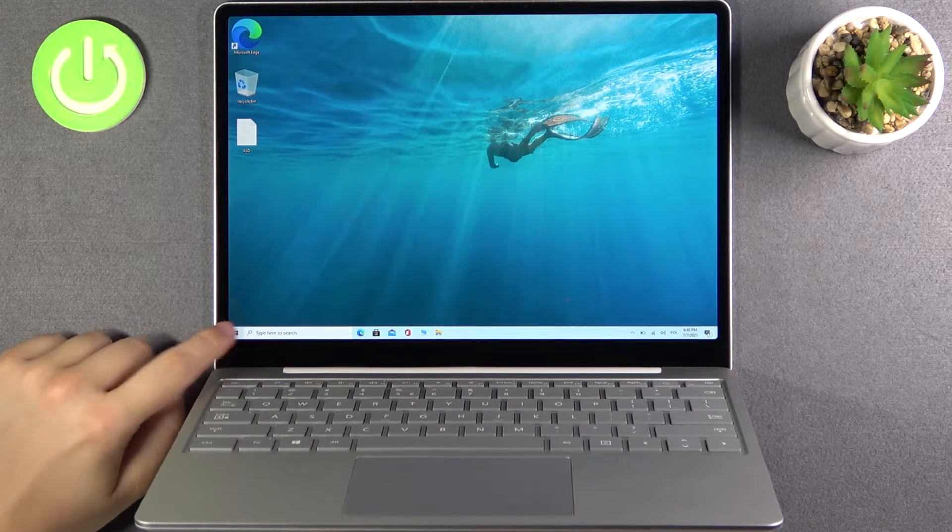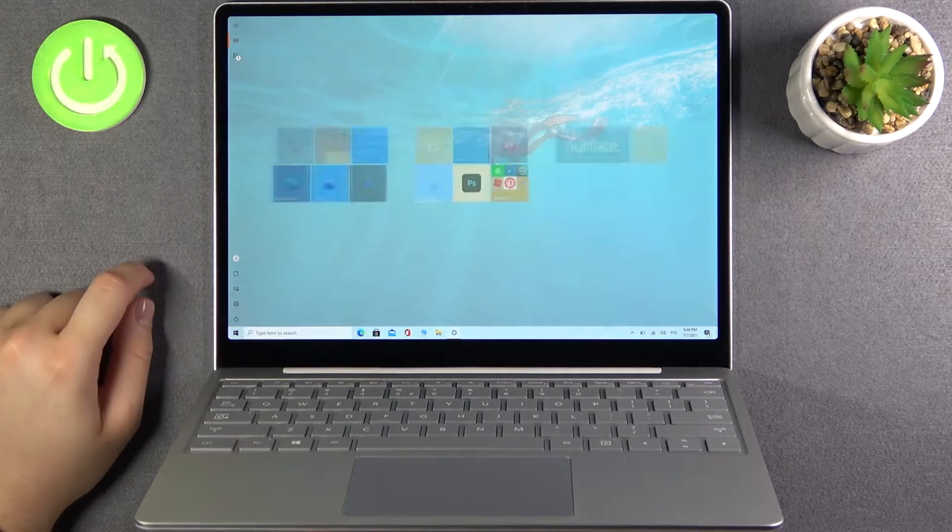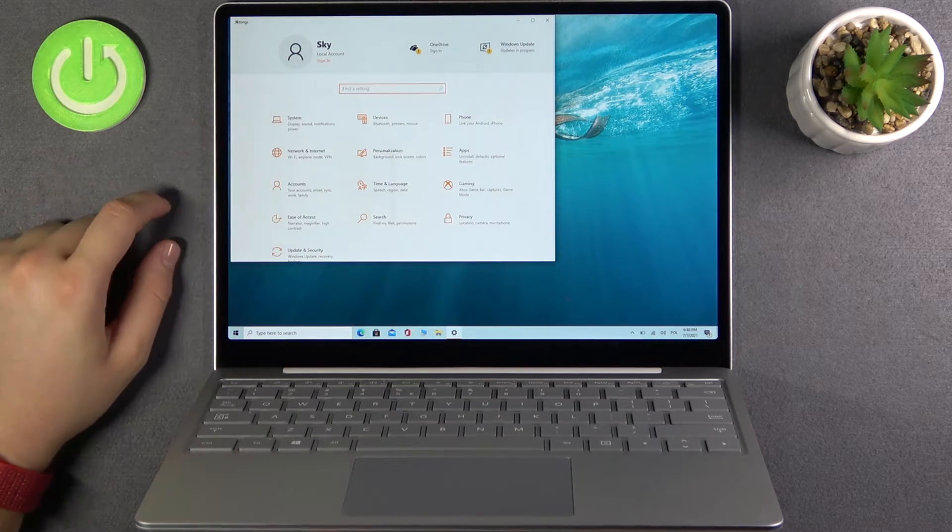First, you need to open Settings, then go to System.